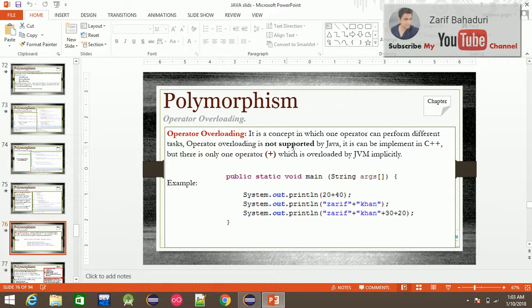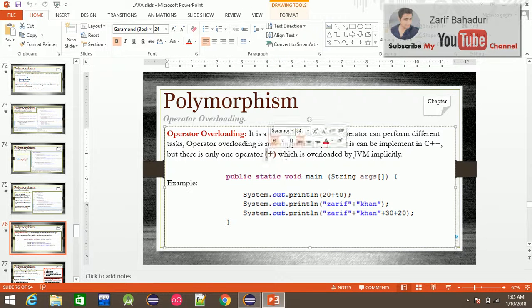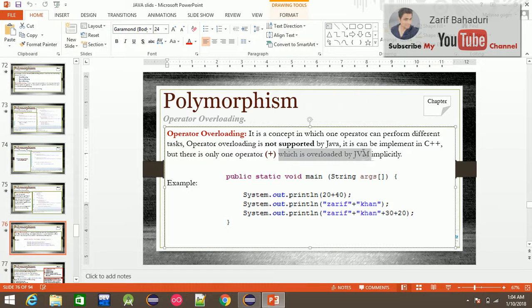Operator Overloading is not supported by Java. It can be implemented only in C++. However, there is one operator — the plus operator — which is overloaded by the JVM.